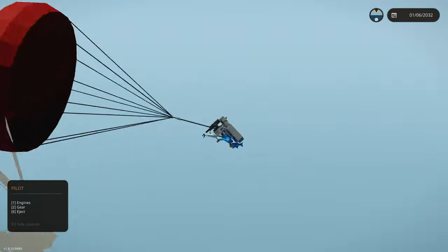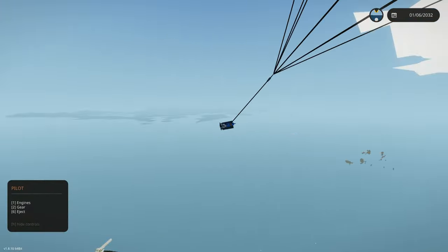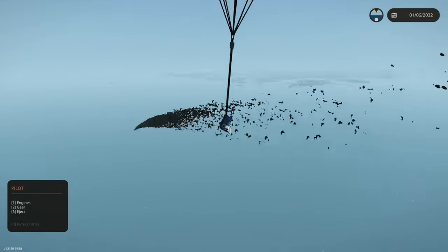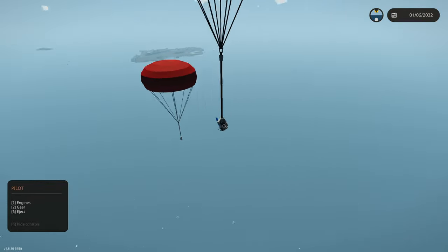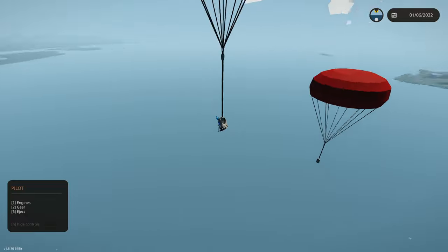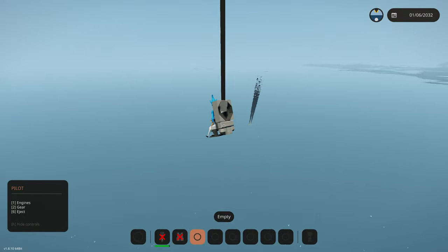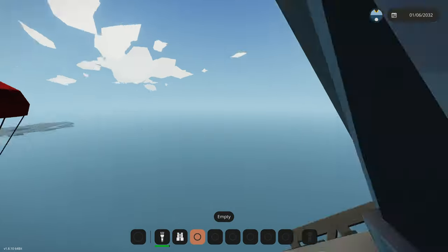That's probably going to be it for this video — let us know what we should add to the fighter jet next. This is going to be the best fighter jet. Make sure you like and subscribe, hit the bell, and join the Discord — link is in the description. Thanks for watching, goodbye!